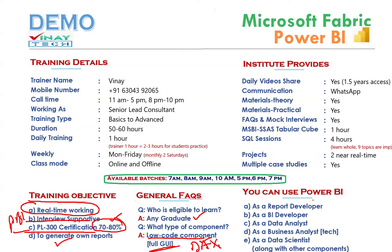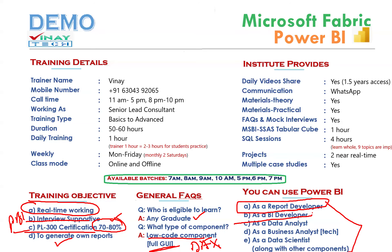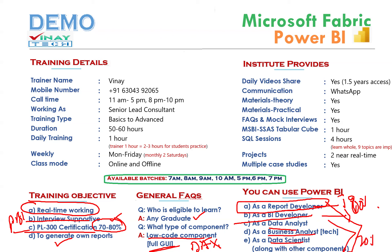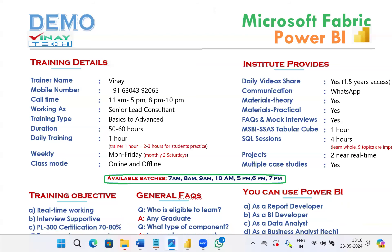You can use Power BI in many areas. As a report developer — a full technical resource — or as a DA developer in business center and development. These are technical, pure technical roles. 80 to 90% of opportunities are in this area. Data analyst, business analyst, data scientist — these areas have about 20% opportunities with Power BI in combination. But 90% of opportunities are for pure developer and BI developer roles. Multiple ways Power BI is helpful for IT people, non-IT people, and different types of people.